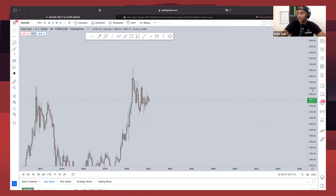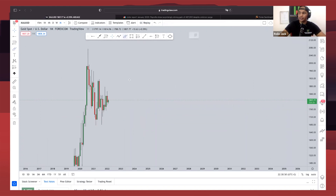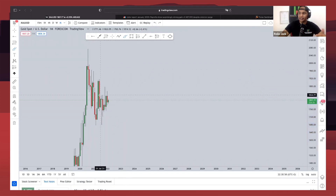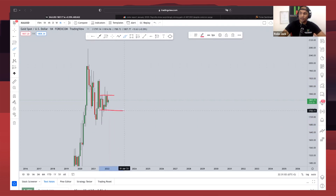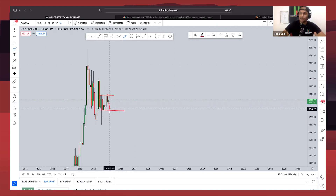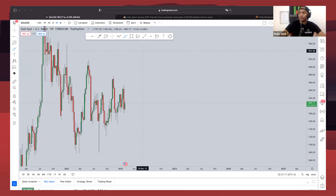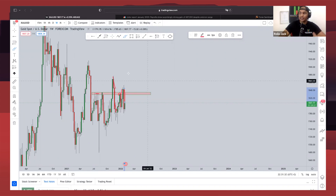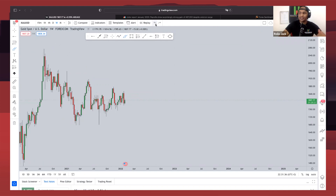Starting on the monthly time frame for gold, we can clearly see how gold printed this massive impulse, then printed the correction. However, gold never printed the next impulse — gold entered this phase of consolidation, and the market has been stuck within that consolidation phase ever since. The market has tested the resistance of the consolidation, so we're definitely expecting a pullback to that level and potentially for price to continue within the range. On the weekly time frame, we can clearly see the market had broken below this very important structure, which acted as resistance multiple times before the market broke above it.